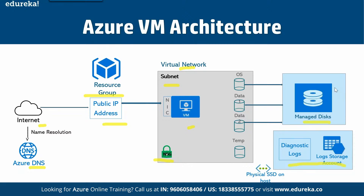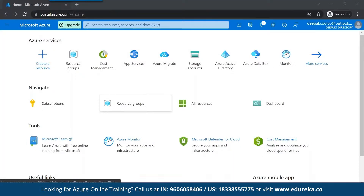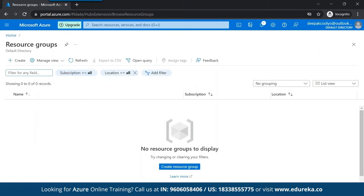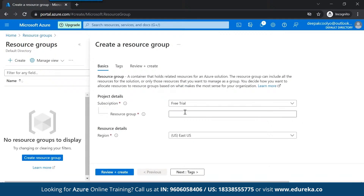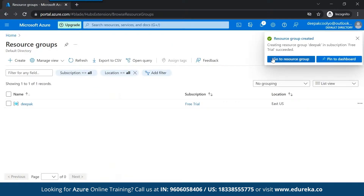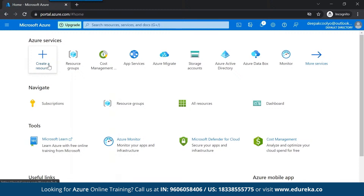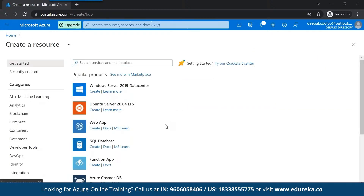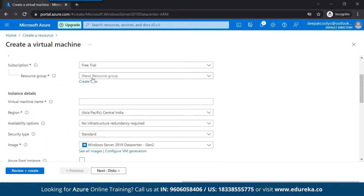Let's jump into a small demonstration. This is my Azure account. To create a virtual machine, it must be placed inside a resource group. I currently have nothing, so I'll create a resource group and name it 'Deepak.' My resource group is created. Now I want to create a Windows Server 2019 virtual machine. It's asking which resource group to store it in — I'll select the Deepak resource group. My virtual machine name will be 'Deepak VM,' and I'm keeping the default region.